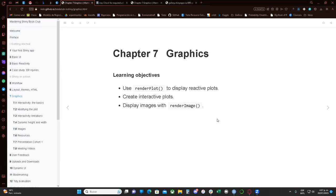We can achieve that with these interactive plots that we can make. The learning objectives are: how to use renderPlot, create interactive plots, and display images at the end of the chapter with renderImage.